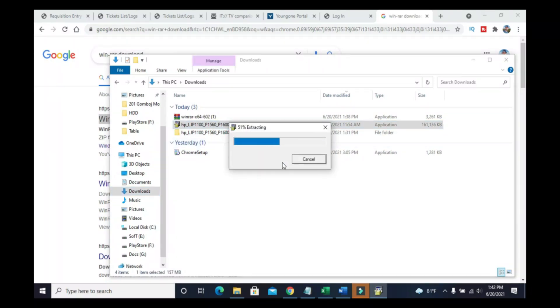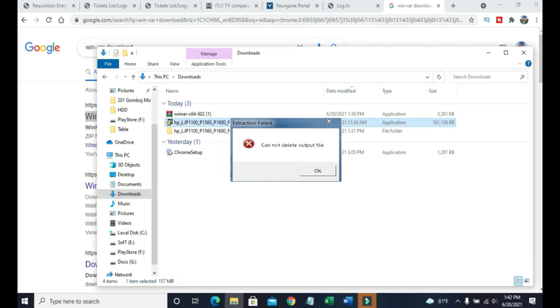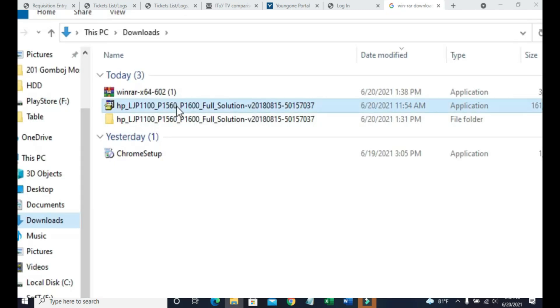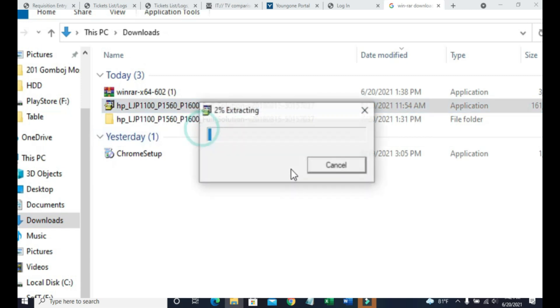When I'm trying to install the printer drivers from HP printer, I get the following error: extraction failed, cannot delete output file. I get the same error using the download that I used to use with Windows 7 and with a new download from HP website. I have also tried running the program as an administrator and get the same error message.